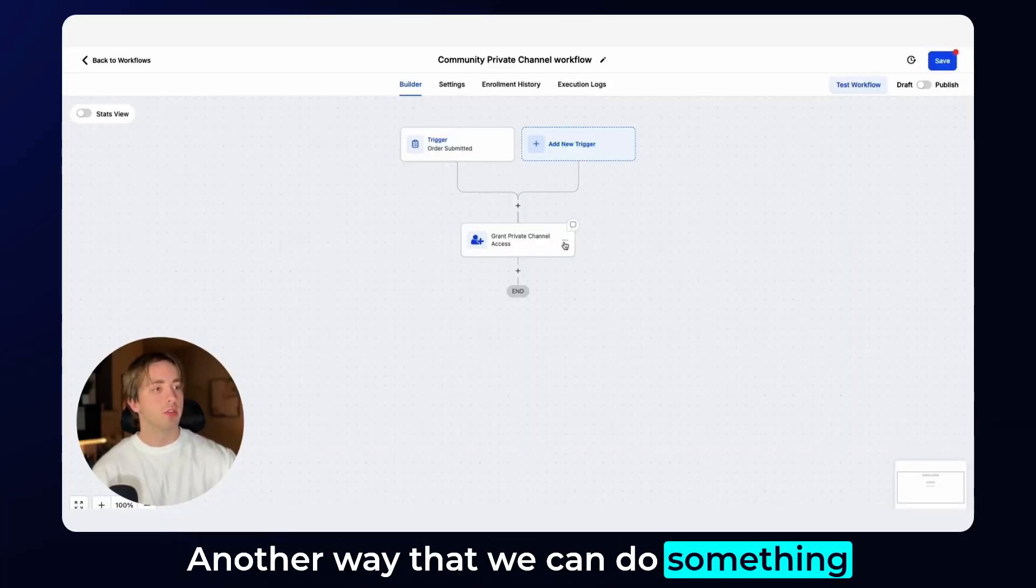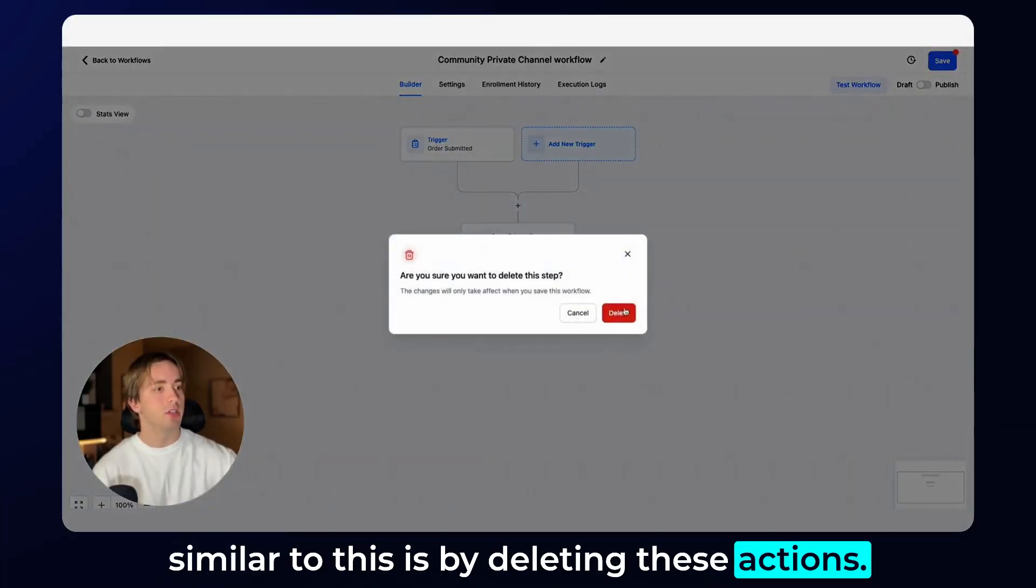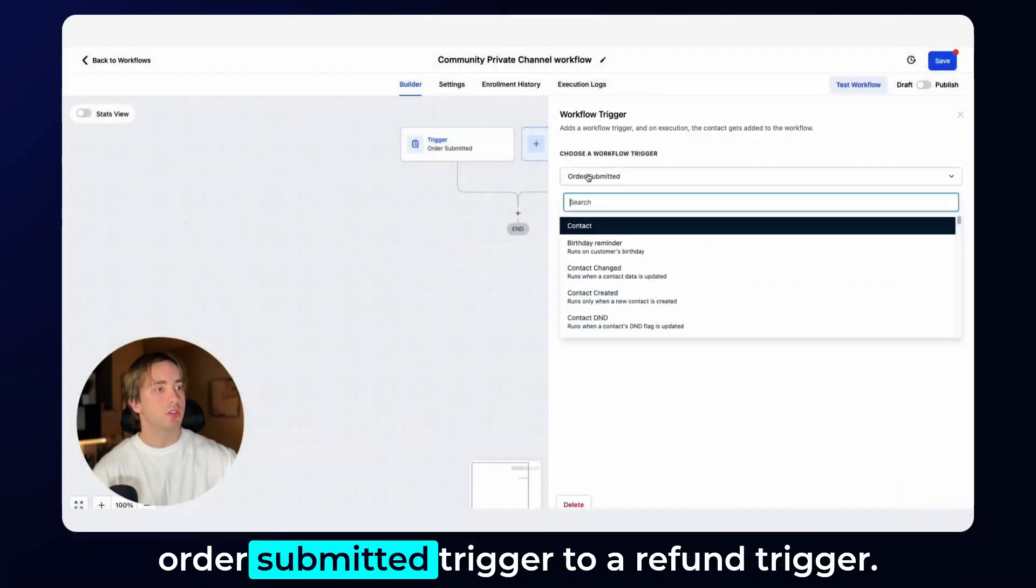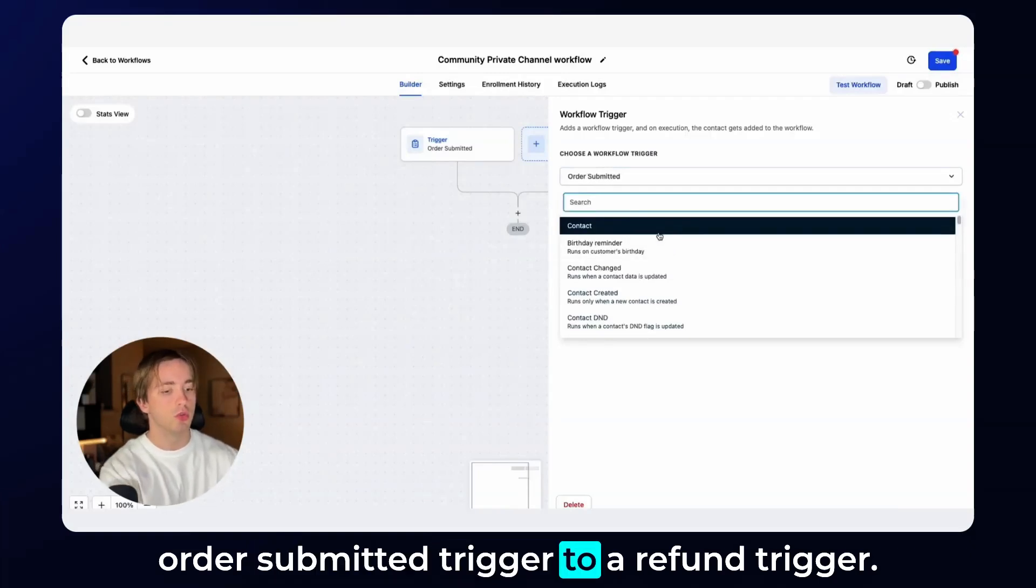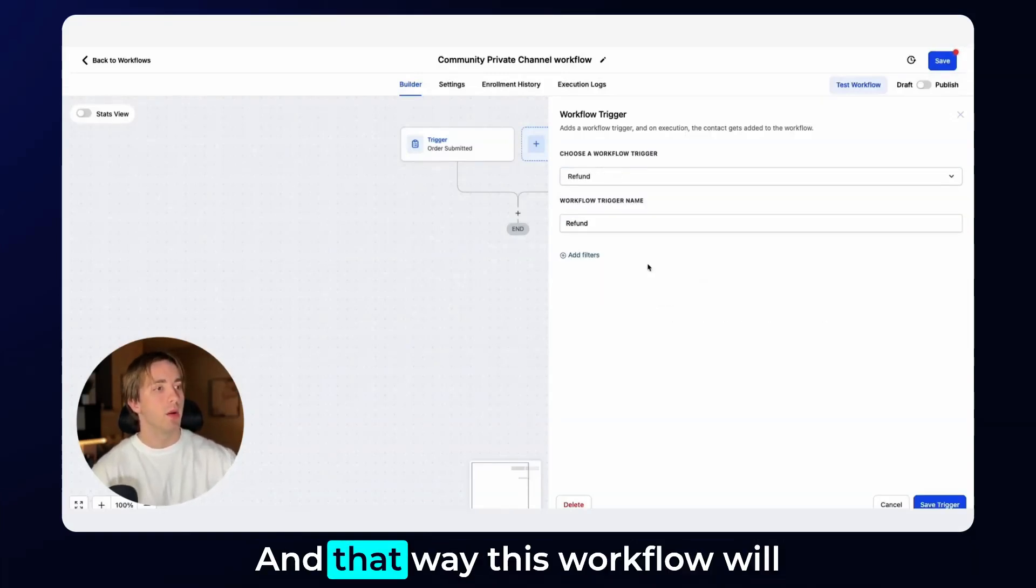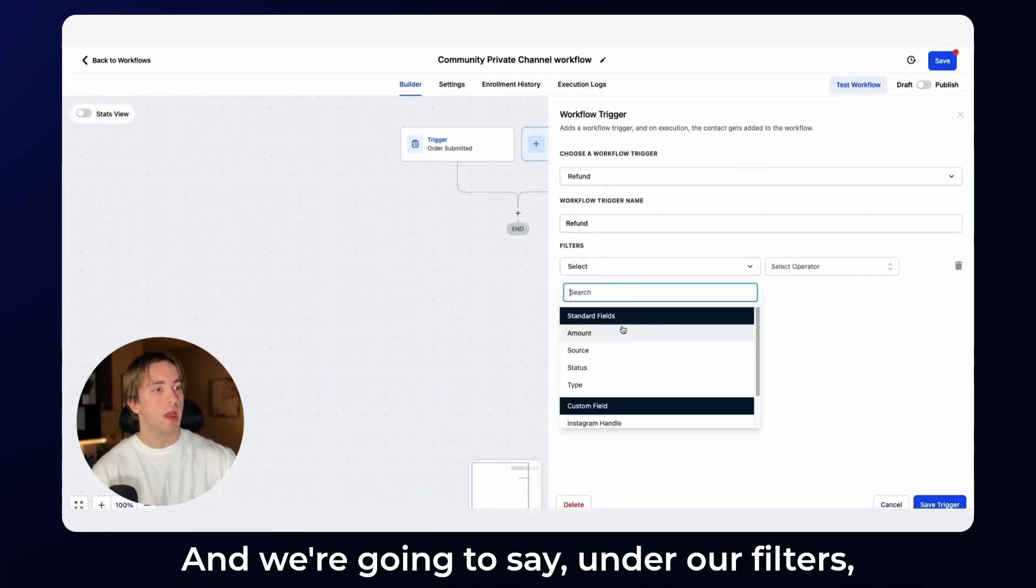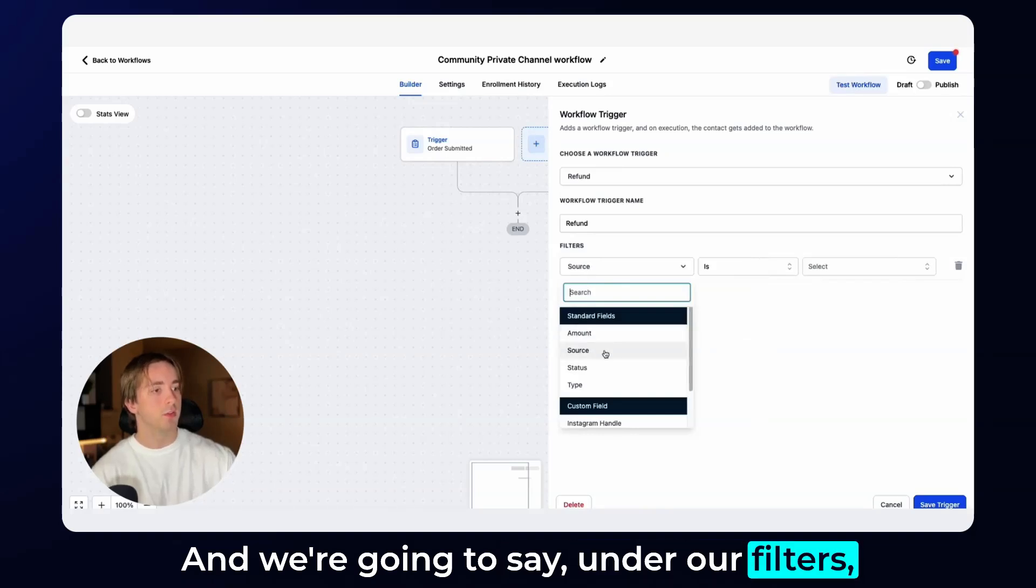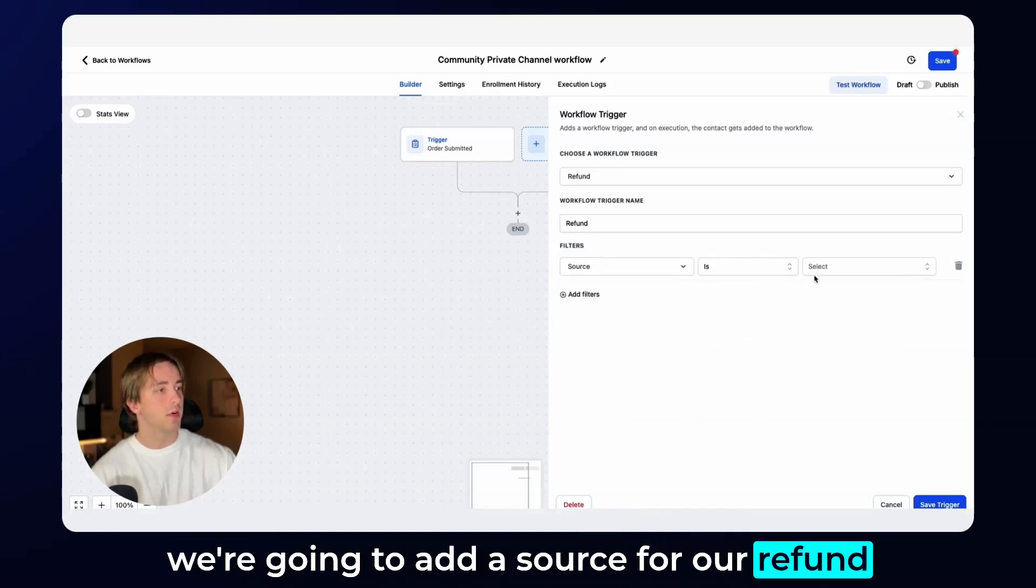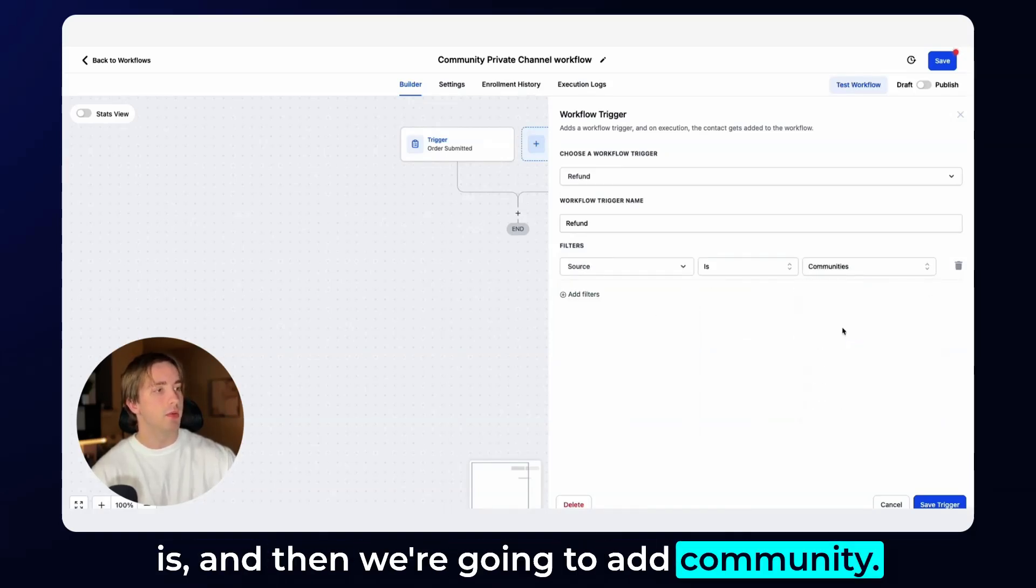Another way that we can do something similar to this is by deleting these actions. And what we'll do is we'll change this order submitted trigger to a refund trigger. And that way this workflow will come in whenever a refund comes in. And we're going to say under our filters, we're going to add a source for our refund is, and then we're going to add community.